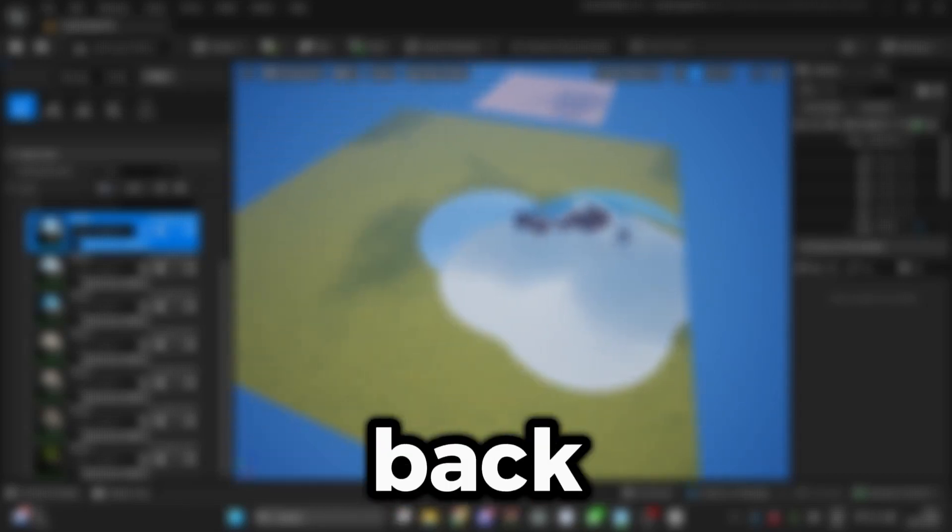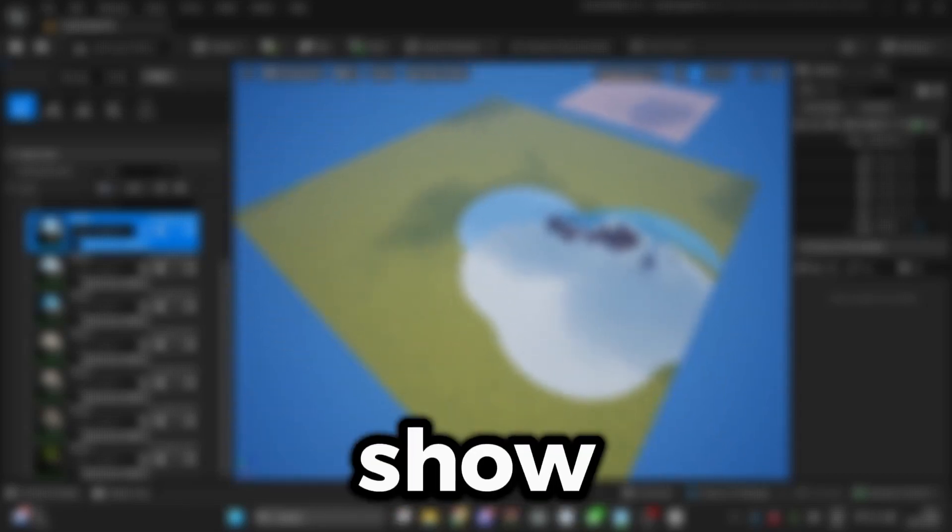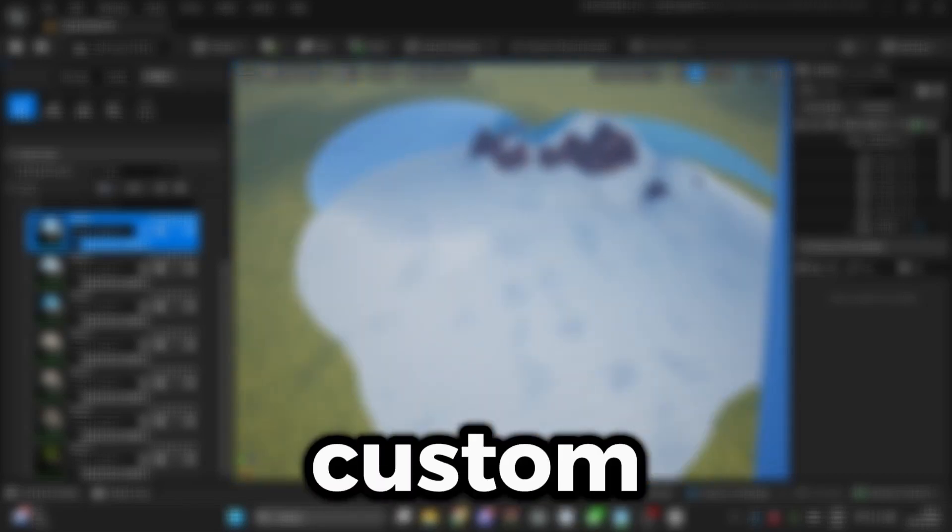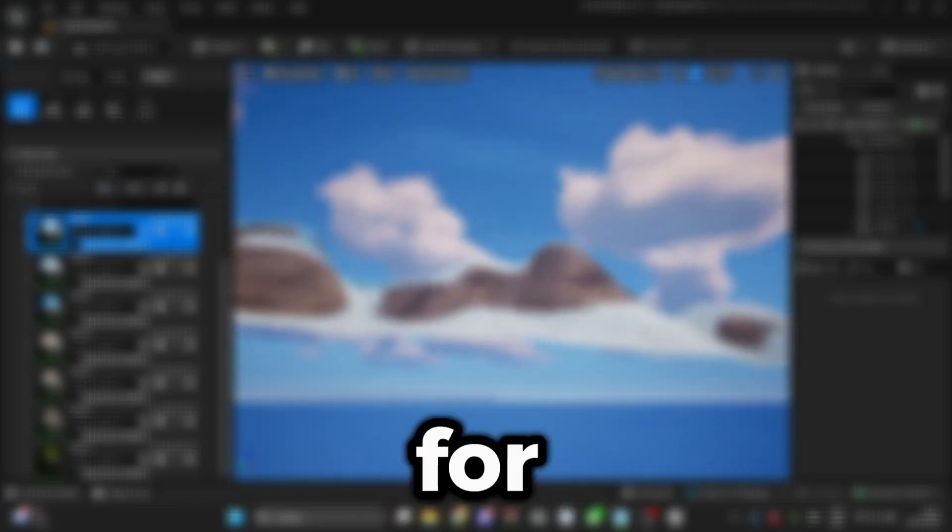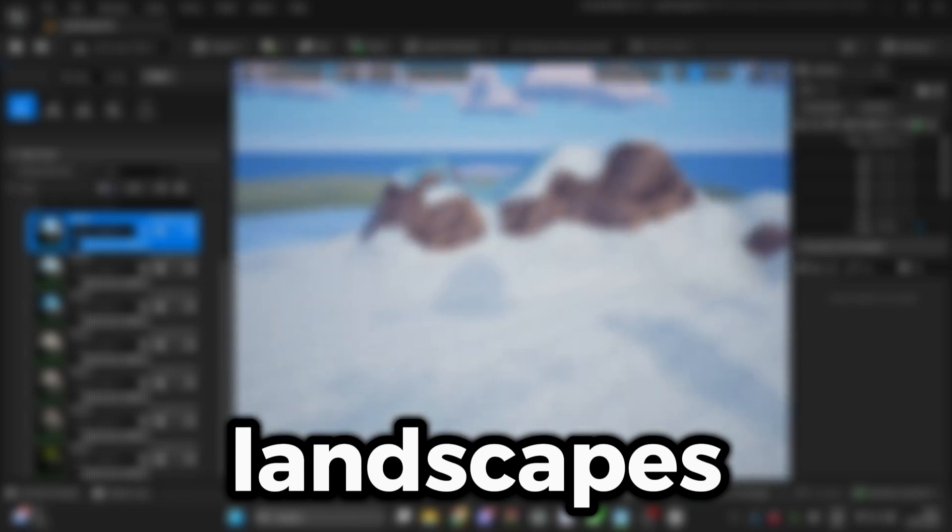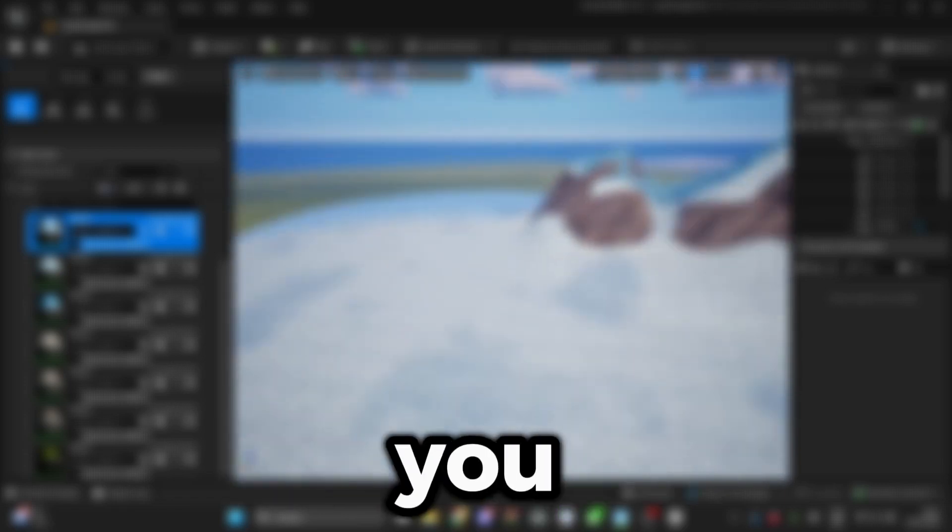Hello guys, welcome back and today I'll show you how you can make custom materials for your landscapes. There are many fun